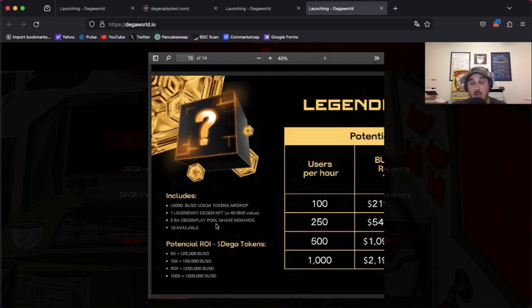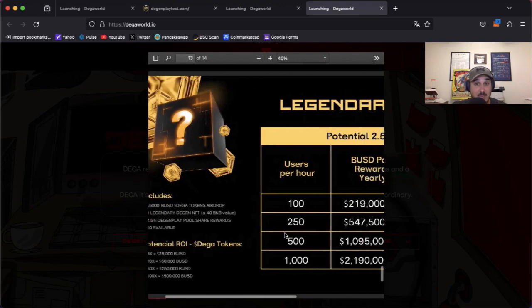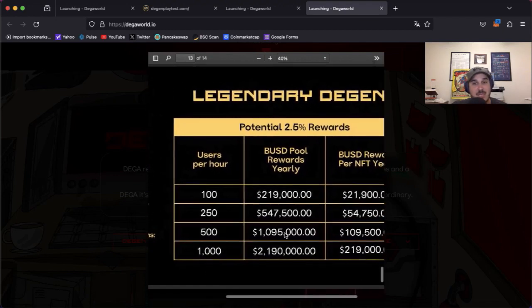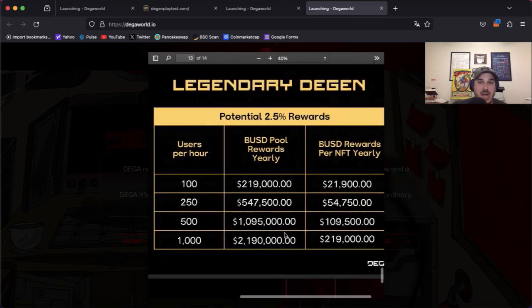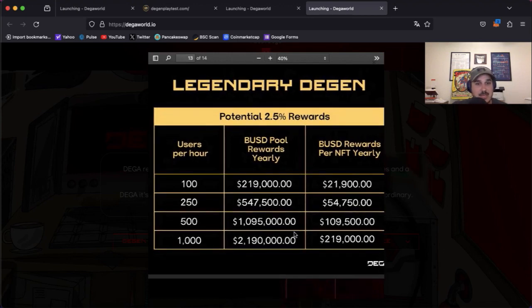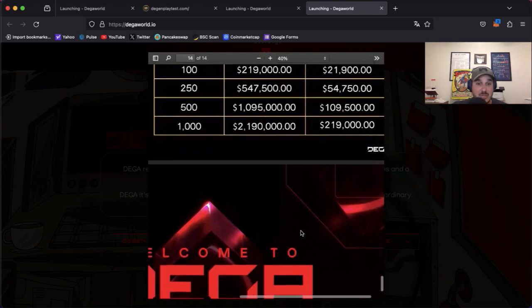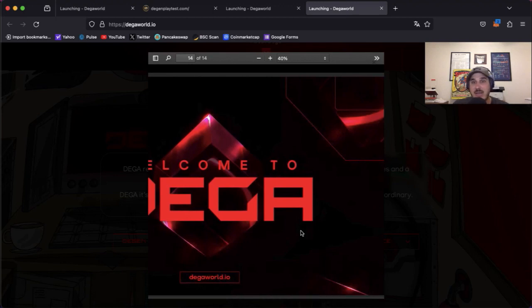Now with that potential 2.5% rewards, 100 users per hour $21,900 in BUSD, a thousand users per hour would yield $219,000 BUSD. So if you're lucky enough to land one of those rare ones, super good returns that you could potentially be seeing.